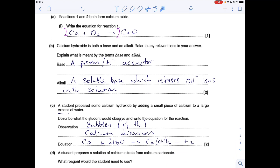Part C: a student prepares some calcium hydroxide by adding a small piece of calcium to a large excess — that's significant — a large excess of water. Describe what the student would observe and write the equation. Hydrogen gas is produced, so you'd say bubbles. You don't need to say 'of hydrogen', but if you are going to specify the gas, make sure you get the right gas. And because it's excess water, all of the calcium would dissolve, so you'd need to say that as well.